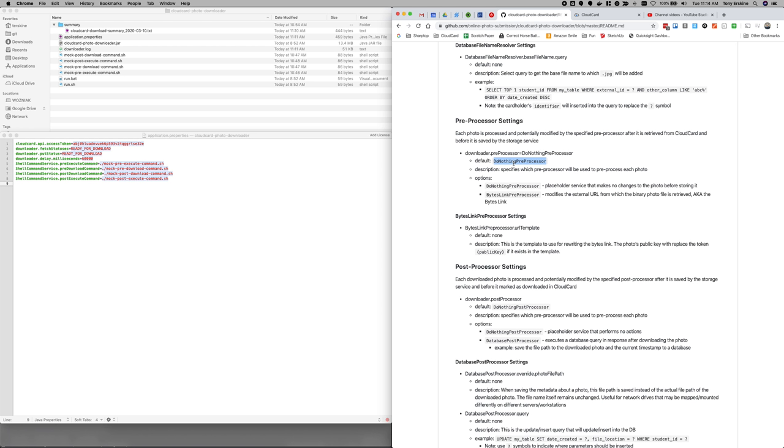The only other post-processors that we support right now is the bytes link pre-processor. I'm sorry. Oh, I've been misspeaking. I've been saying post-processor and I meant pre-processor. But anyway, everything is still exactly the same. We have a do nothing pre-processor that doesn't do anything. And that's what happens by default.